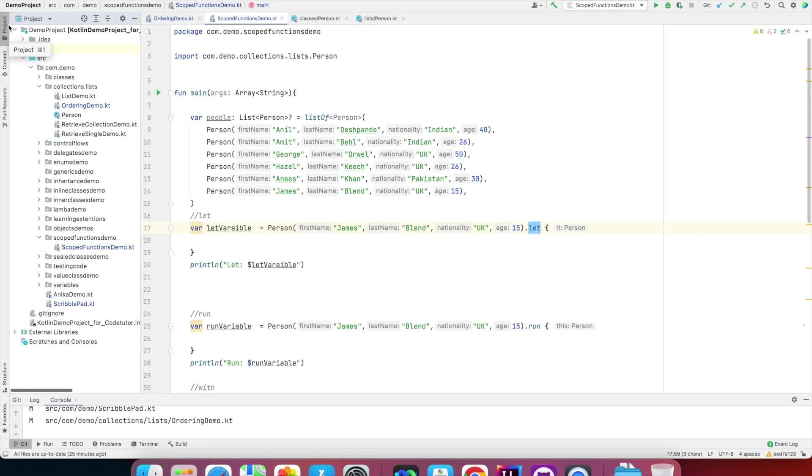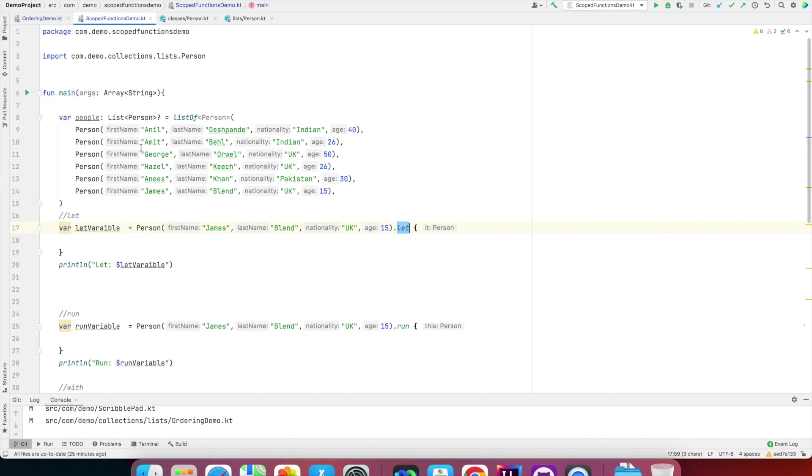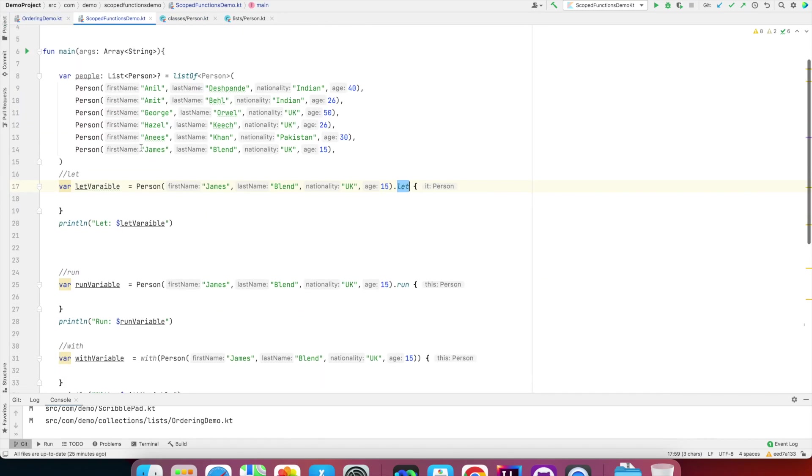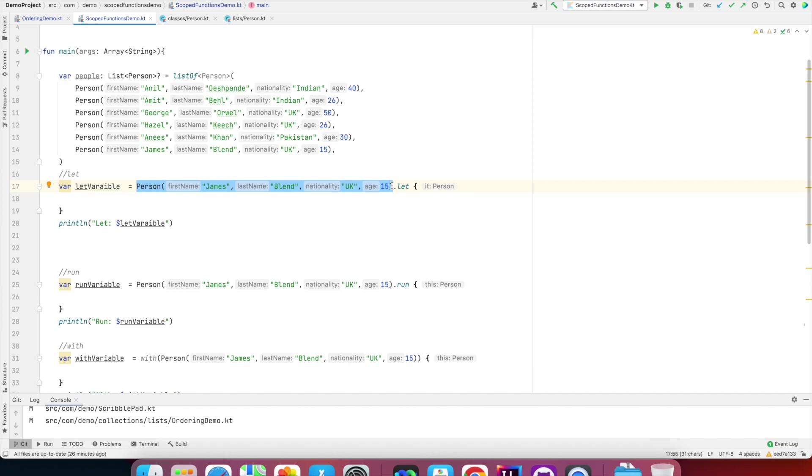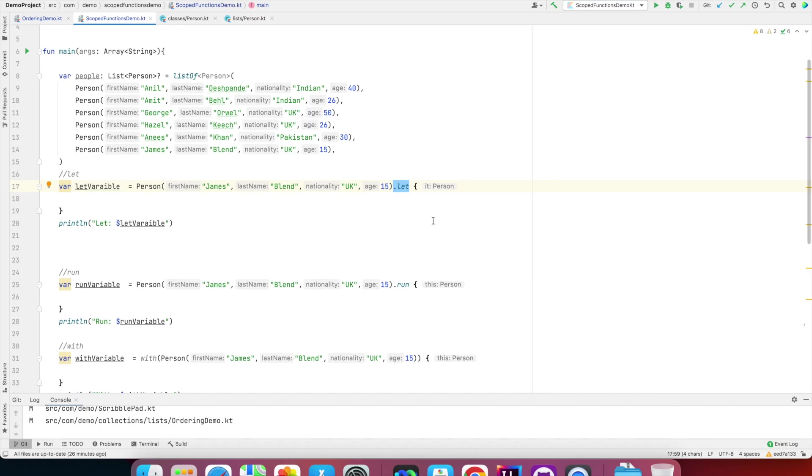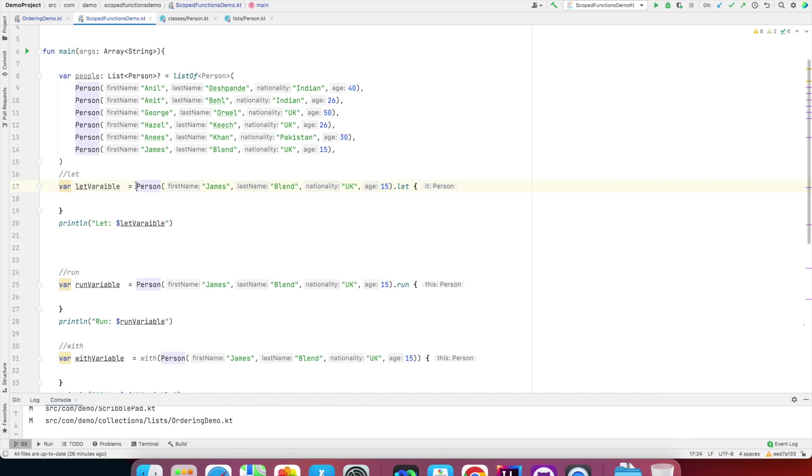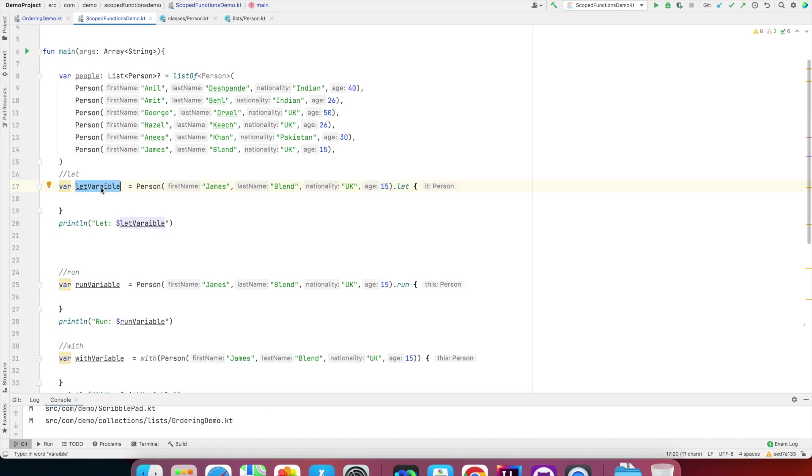I've created this file called scoped functions demo. What I've done is created a let variable and initialized it with a person class, which is something you might be familiar with if you've watched my previous videos. It has a first name, last name, nationality, and age. And then in front of that I've written a scoped function which is .let. As of now I've kept it very simple—I've kept it empty.